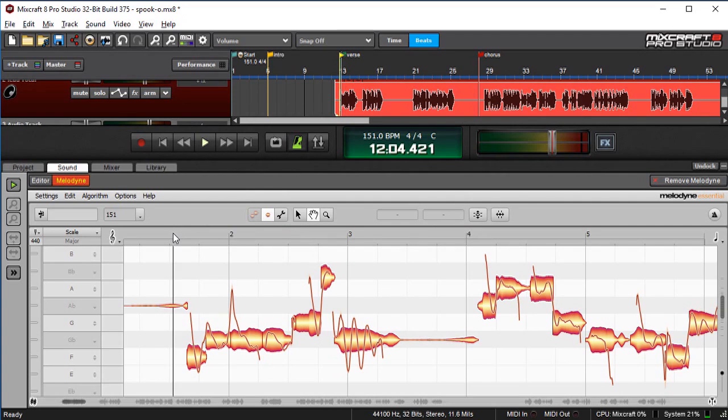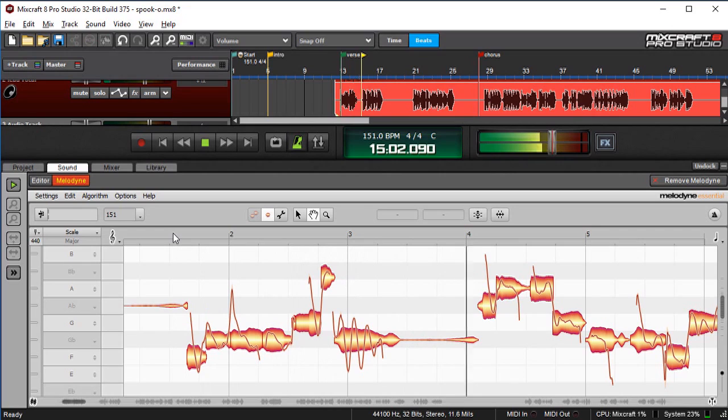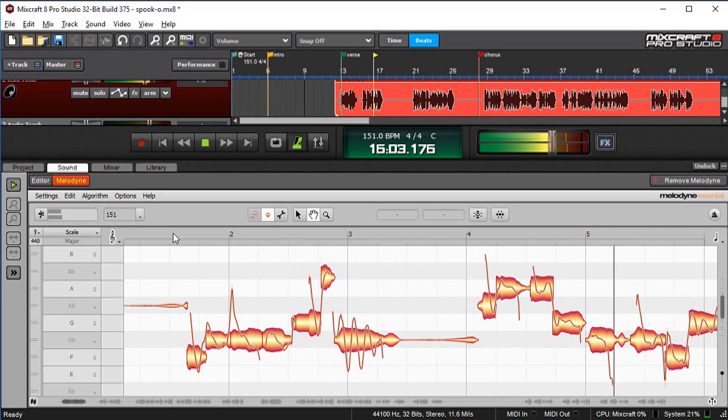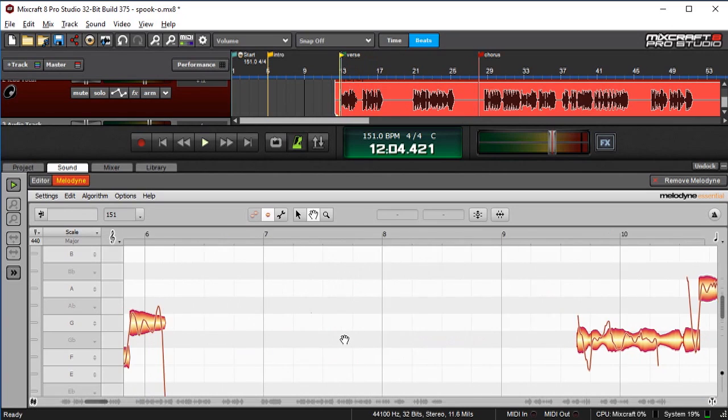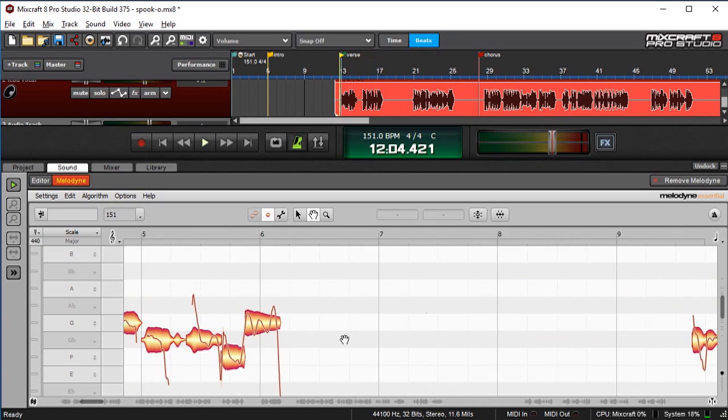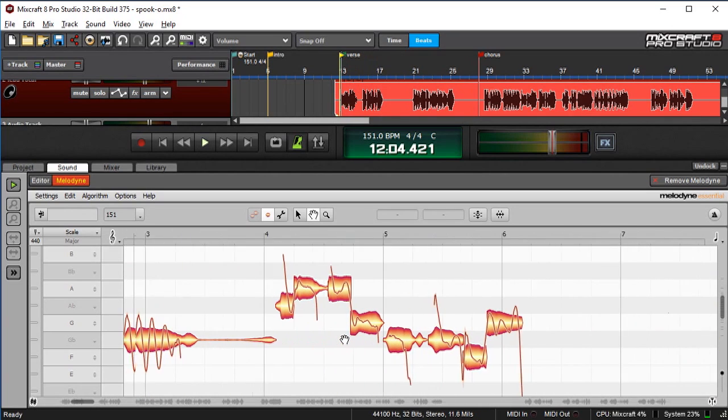And now when we listen to this... [plays audio: "Waiting here on the sidelines, waiting for it all to come down."] So all my faux rockstar nuance is still there, but I'm much more in tune.